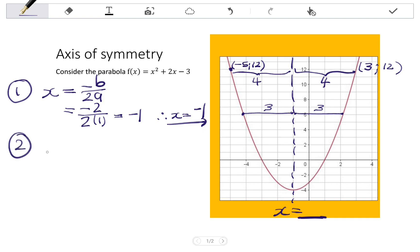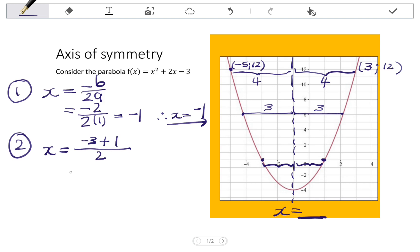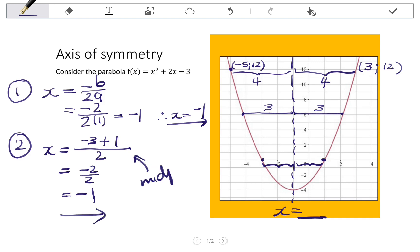The second way to find the equation of the axis of symmetry is to consider that it is the midpoint between the x-intercepts. If I know the x-intercepts, I just find their midpoint. In this case the x-intercepts are -3 and 1, so the midpoint is (-3 + 1) / 2 = -2 / 2, which simplifies to -1. So the axis of symmetry is found as the midpoint between the x-intercepts.